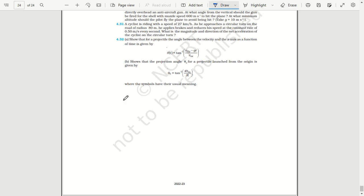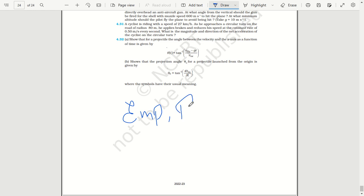It is a must to solve an exemplar. The exemplar is a very important source for one-mark questions. Previous year questions are your key to physics — you should solve them. You are going to succeed in your examination.